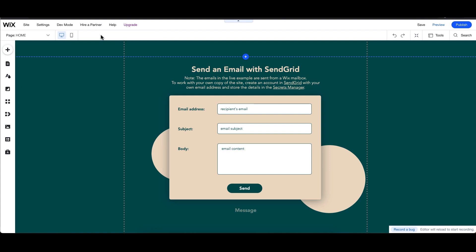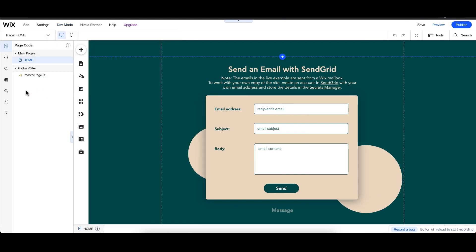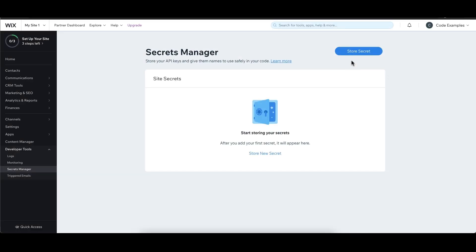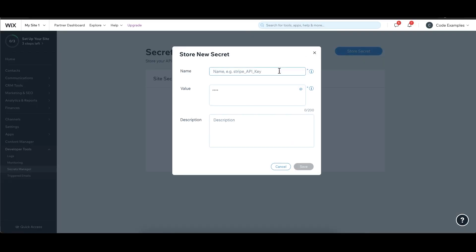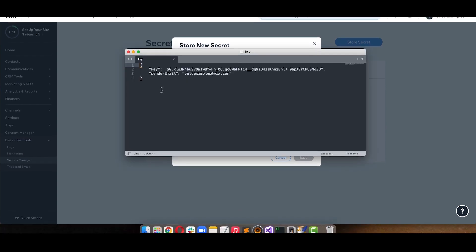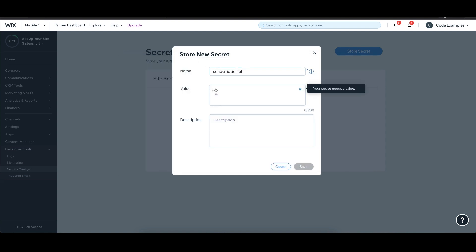Now let's add the SendGrid API key to our Wix site. Go to your site and turn on dev mode. In the Velo sidebar, select Velo Tools, Secrets Manager. Click Store Secret and name the secret "SendGrid secret". Store both your SendGrid API key and the verified email address associated with your SendGrid account in a single secret. Paste this into the value and click Save.